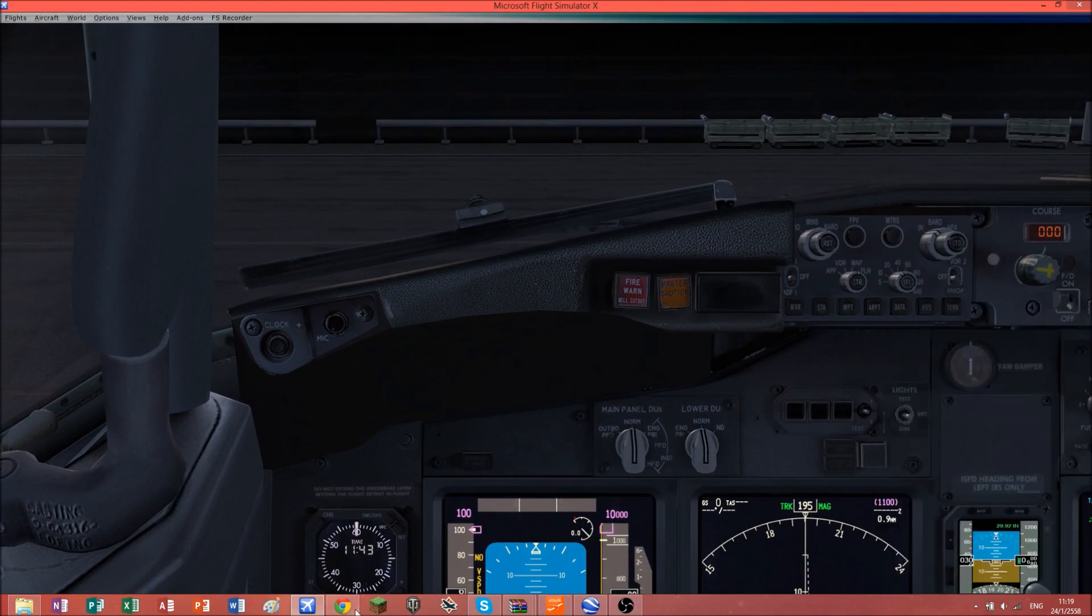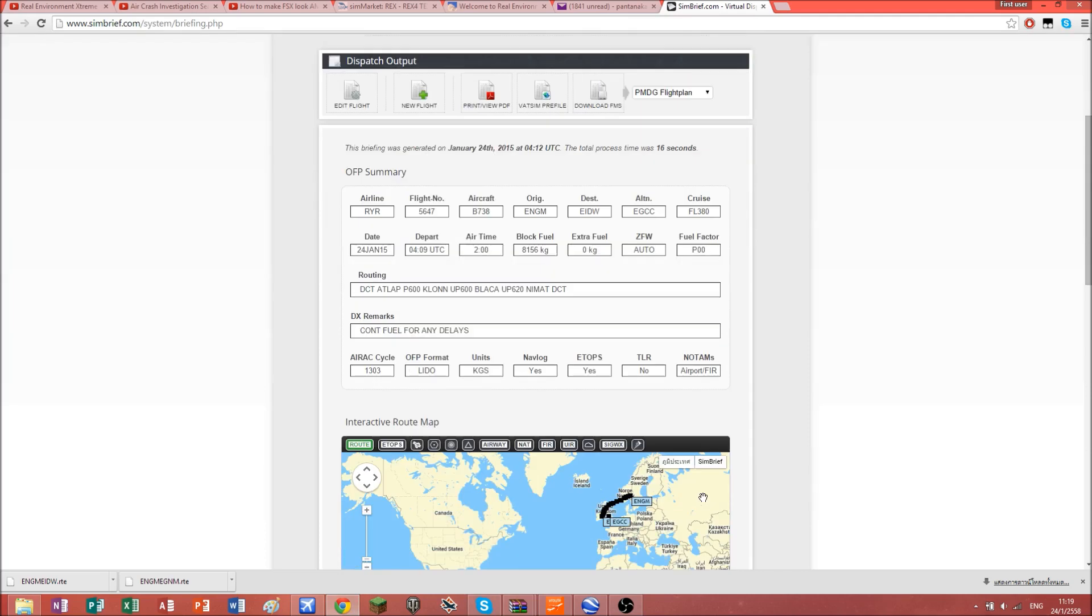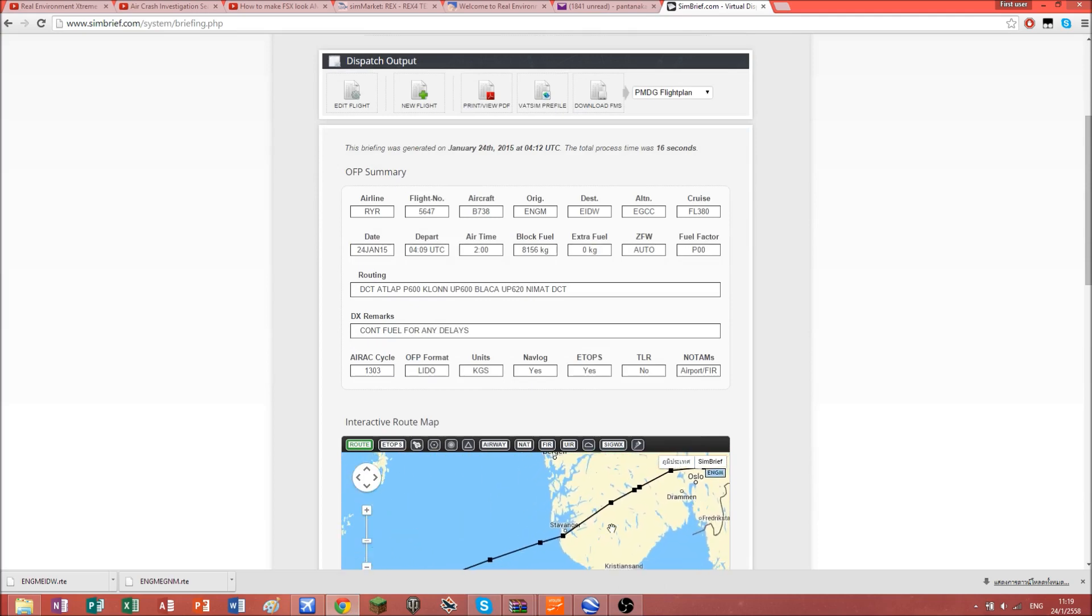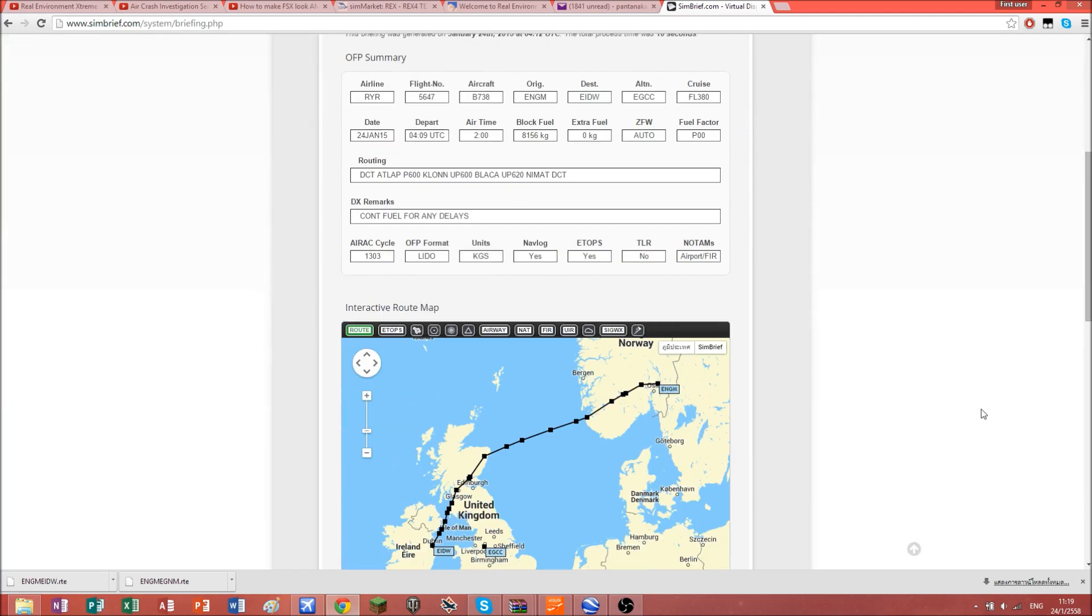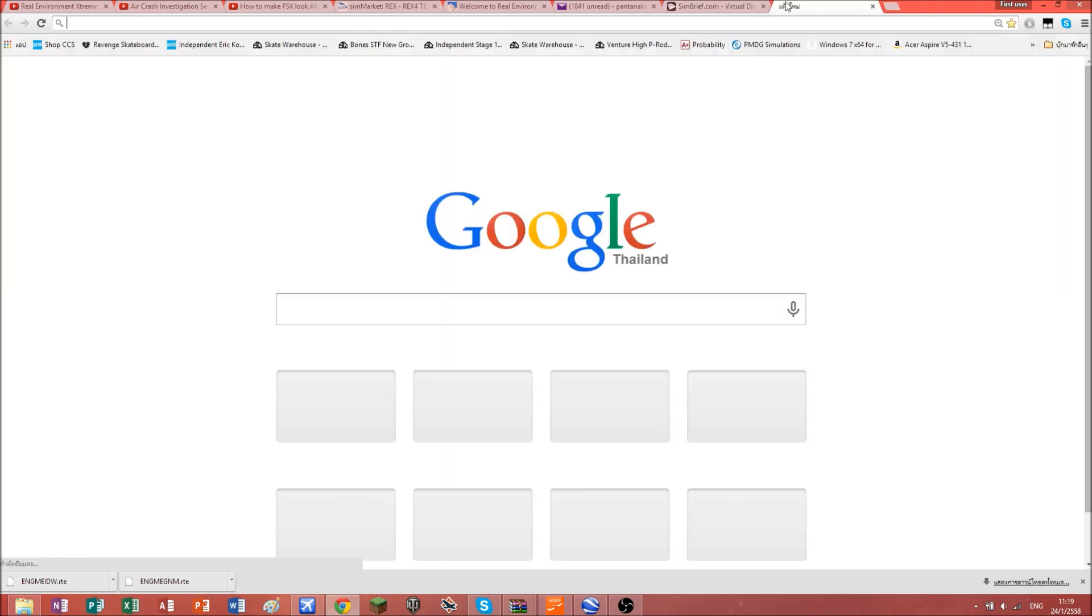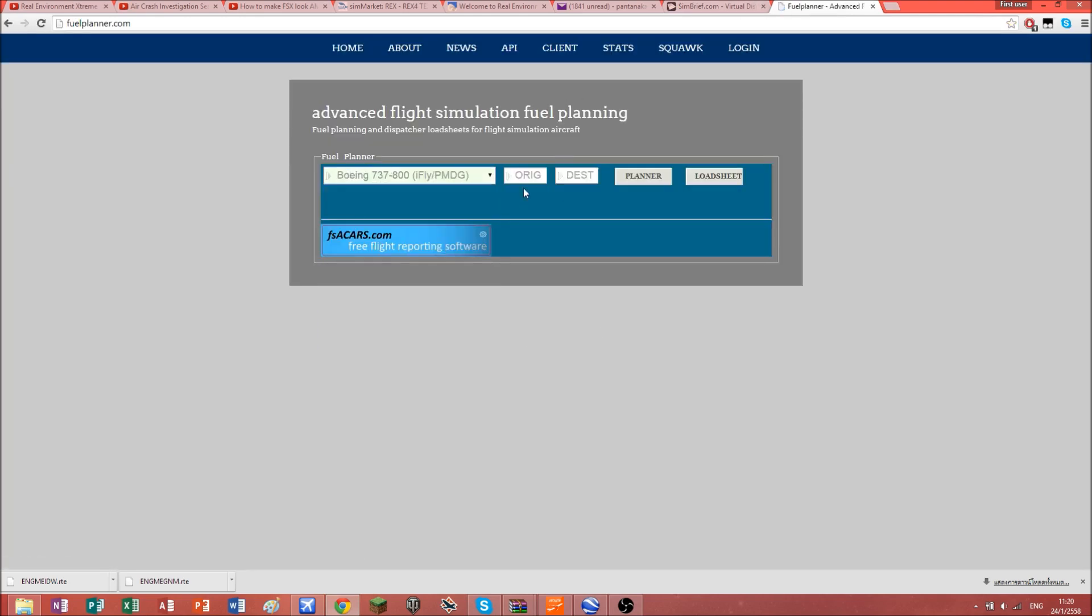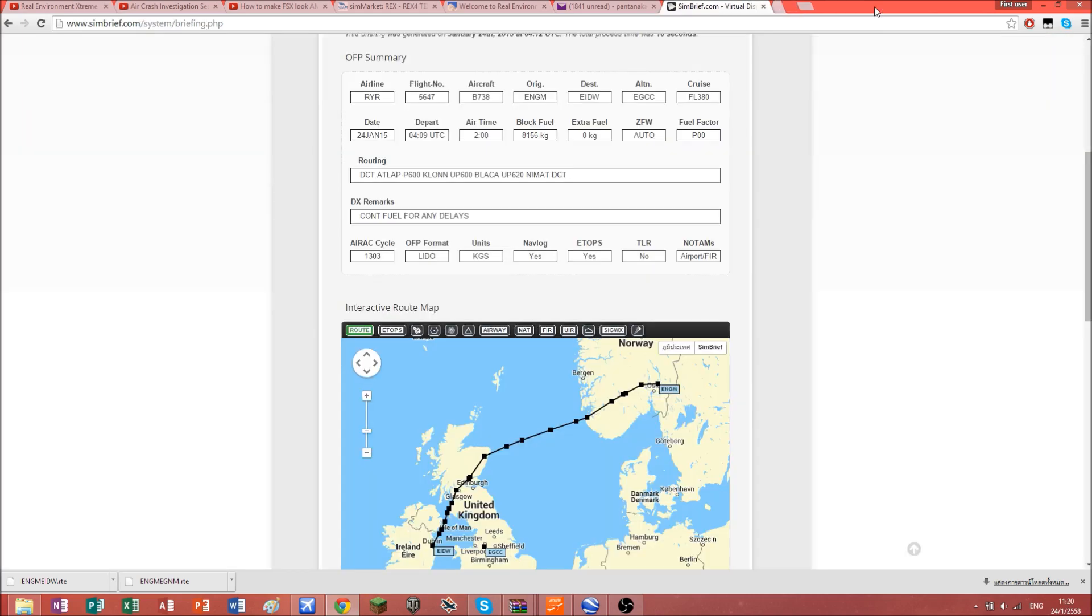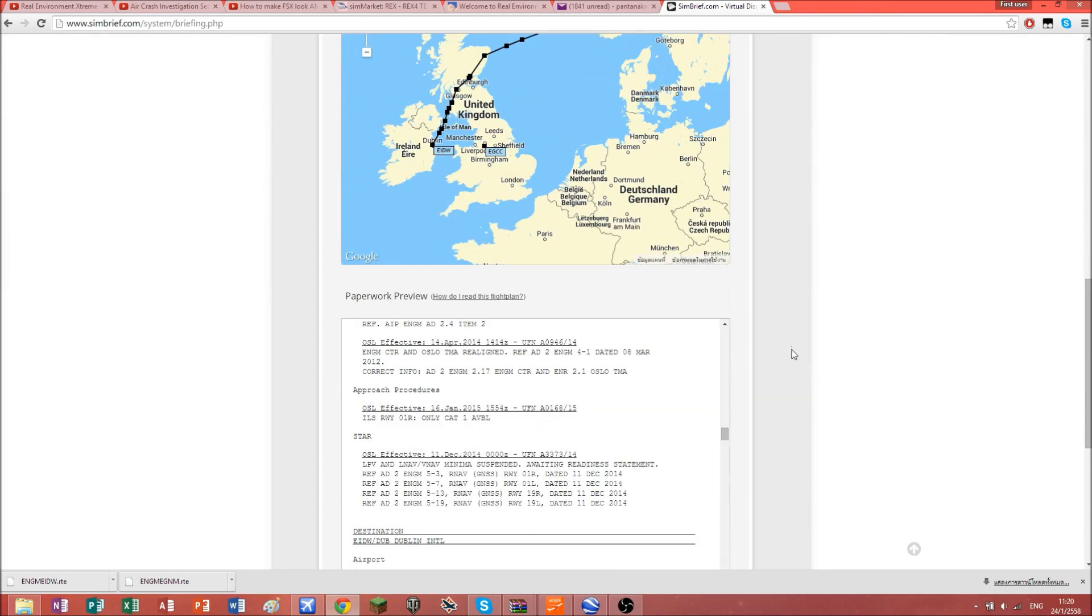Thanks for watching. My next flight is going to be from Oslo Gardermoen to Leeds Bradford, so look forward to that. How to get your fuel is really simple. Just select plane, origin ENGM, destination EIDW. There we go, 17,000 pounds of fuel. That's really the end of this video. Thank you for watching and see you in the next video.